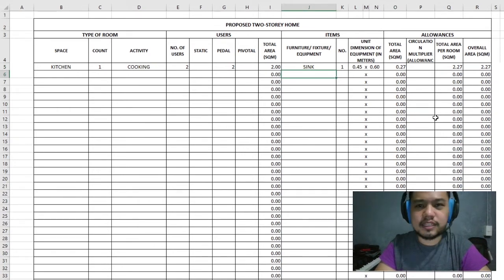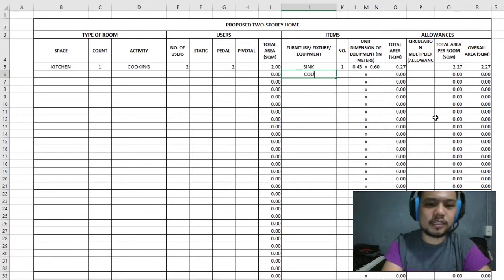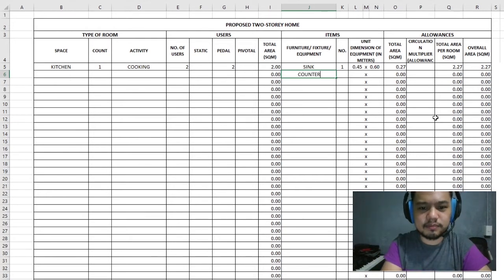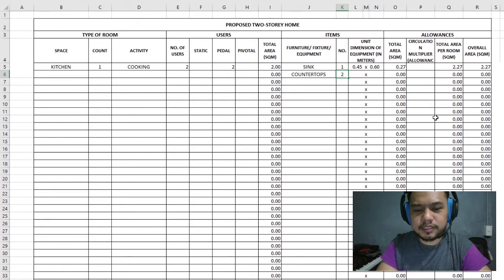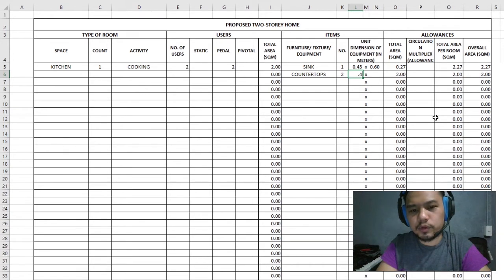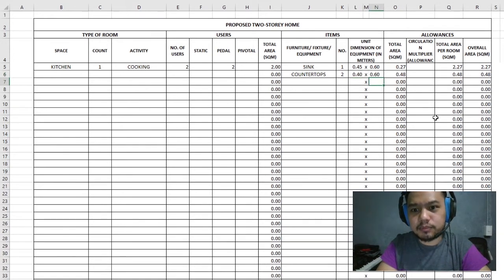Aside from the sink, we'd need some countertops. We'll have a countertop on each side of the sink, so that means two countertops. A countertop I would say is around 0.4 wide by 0.6 deep.